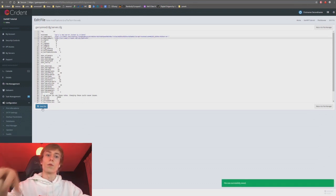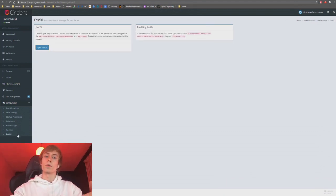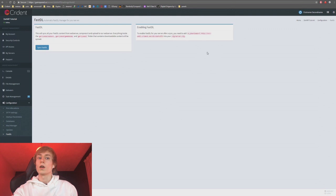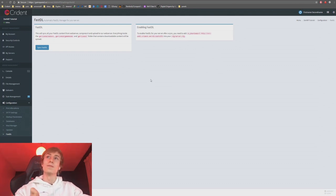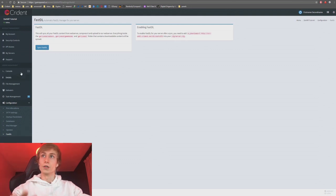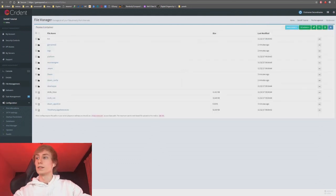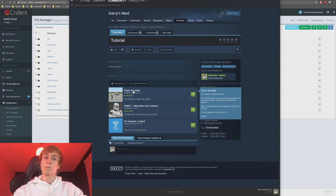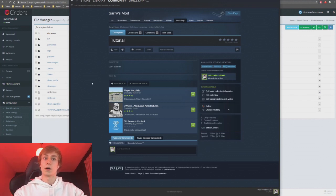The reason I only recommend running fast DL sync once for maps is because maps are really the only thing fast DL is useful for. A very small number of players have their game set to only download maps through fast DL, so they won't be able to join if you don't do this. I don't even personally do this on my own server because it's such a small number of people. For everything else, forget fast DL — just use workshop DL.